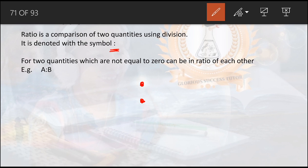Anytime we see this symbol in mathematics, keep in mind that this represents ratio. For two quantities which are not equal to zero — note that word, not equal to zero, meaning they are more than zero. In advanced classes you can work with negative integers, but for this basic class we'll discuss numbers from one and above.